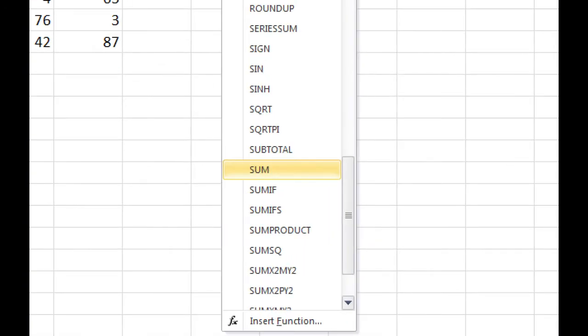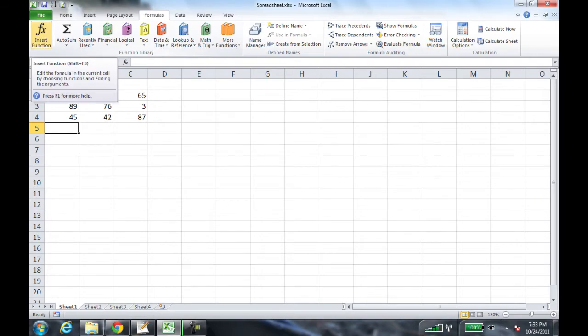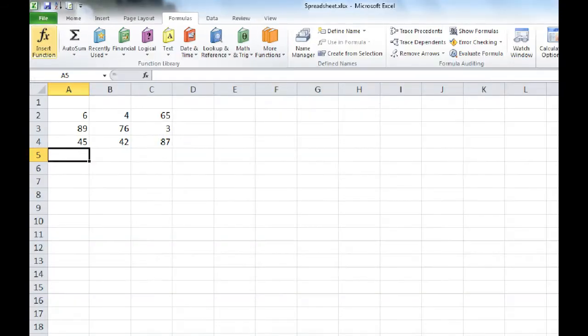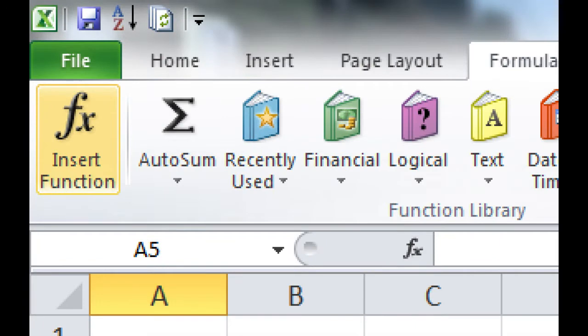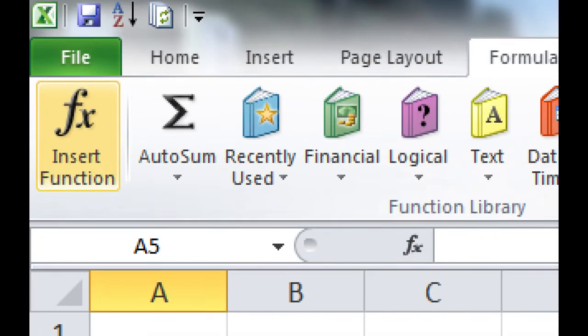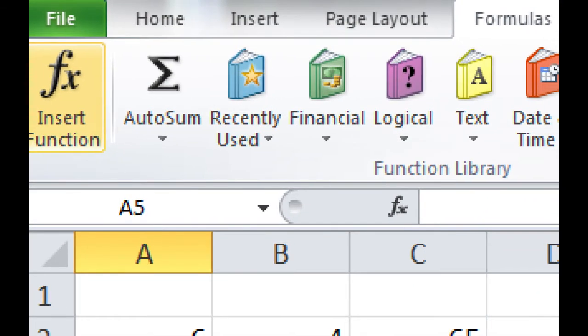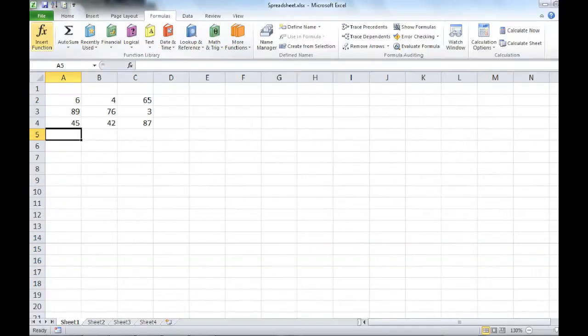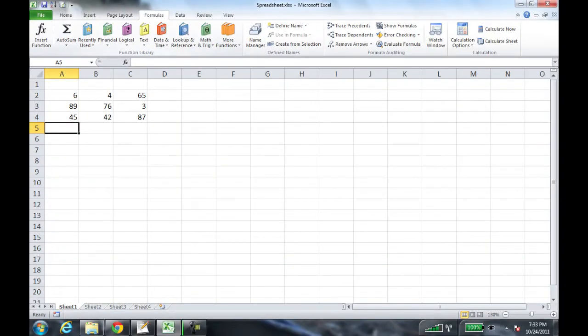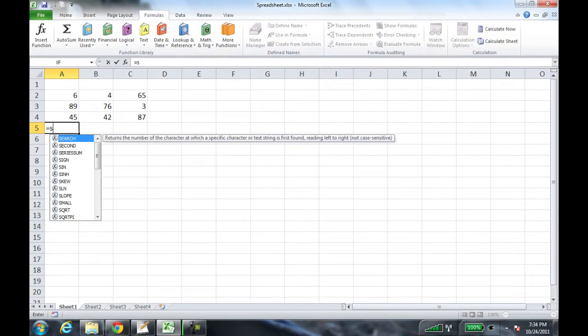Way number two, you could use the f of x button, the little button that says f and then a sort of a cursive x next to it. You could use that button on the left or the same exact button right over here on the formulas bar. And then finally, if you actually know the name of the function you want to use, you could type it out, just like we did previously. So I could type in equal sign sum and use the sum function that way.